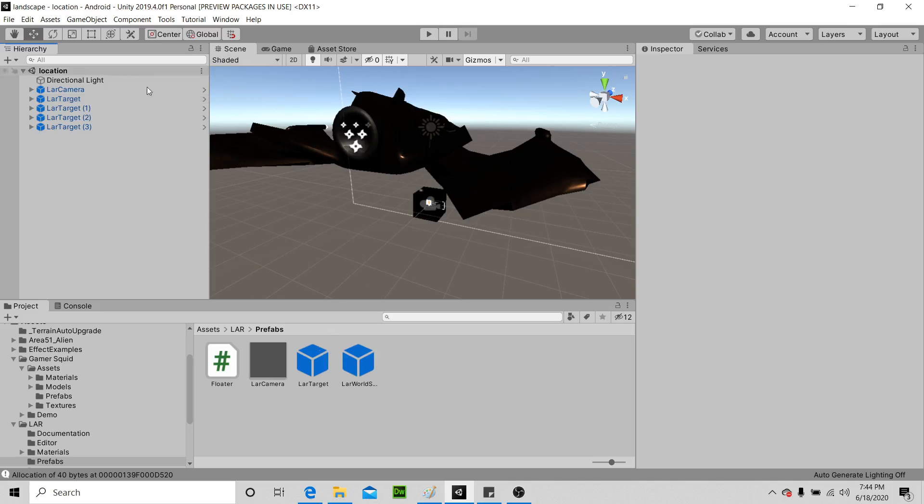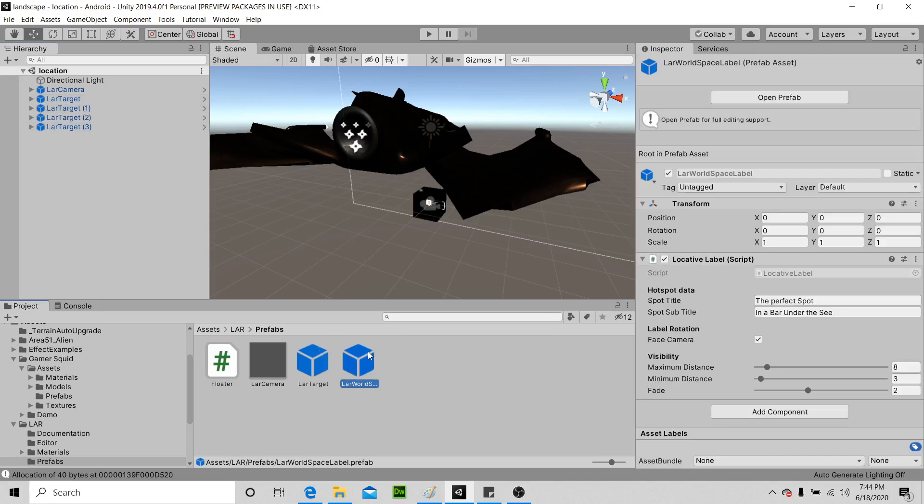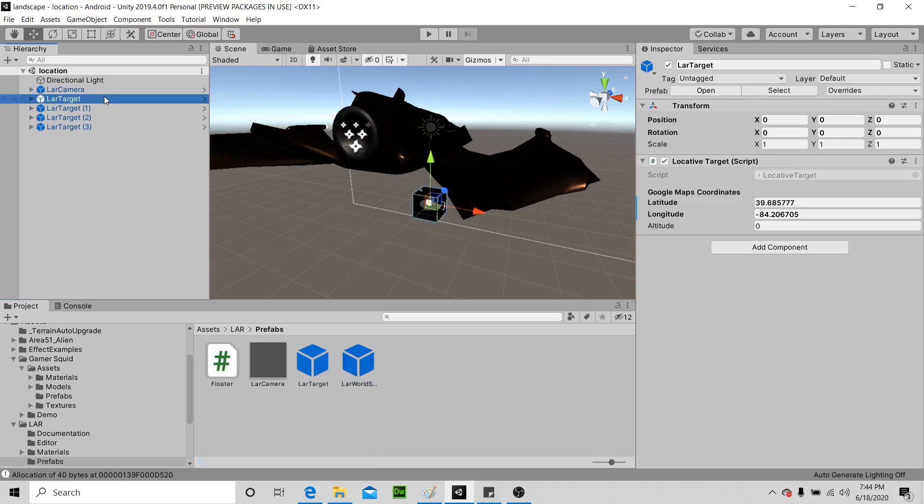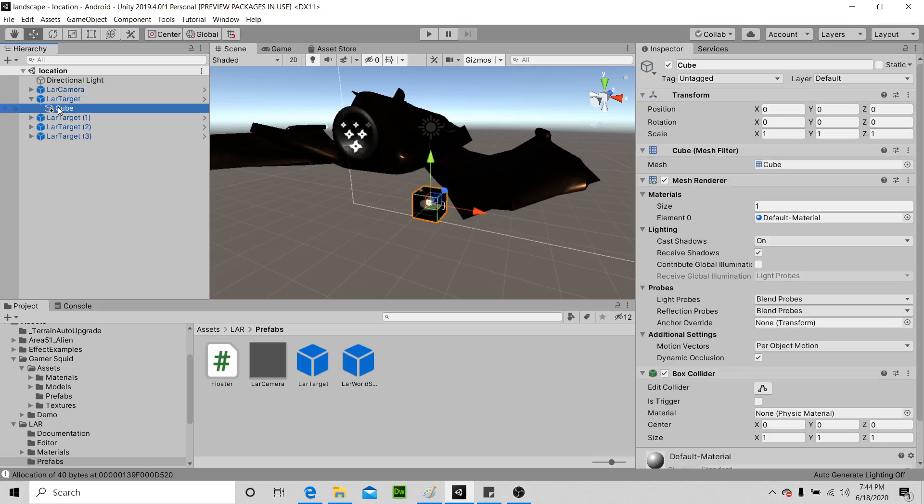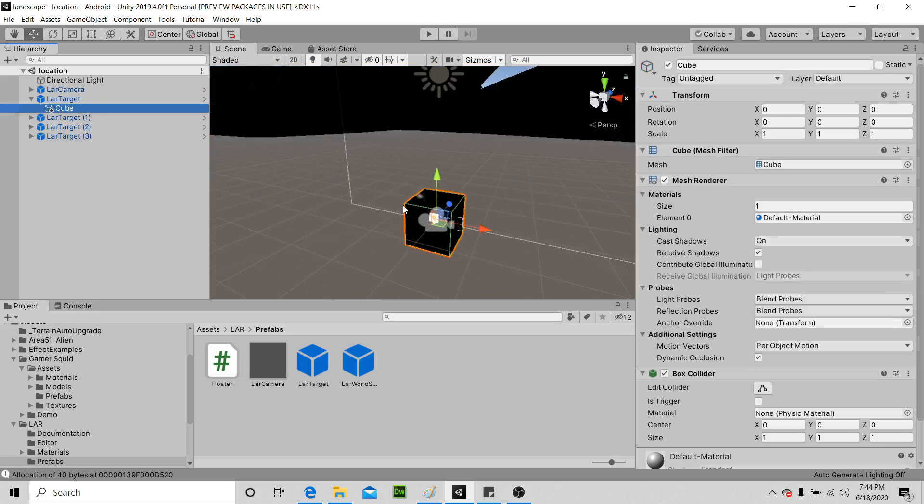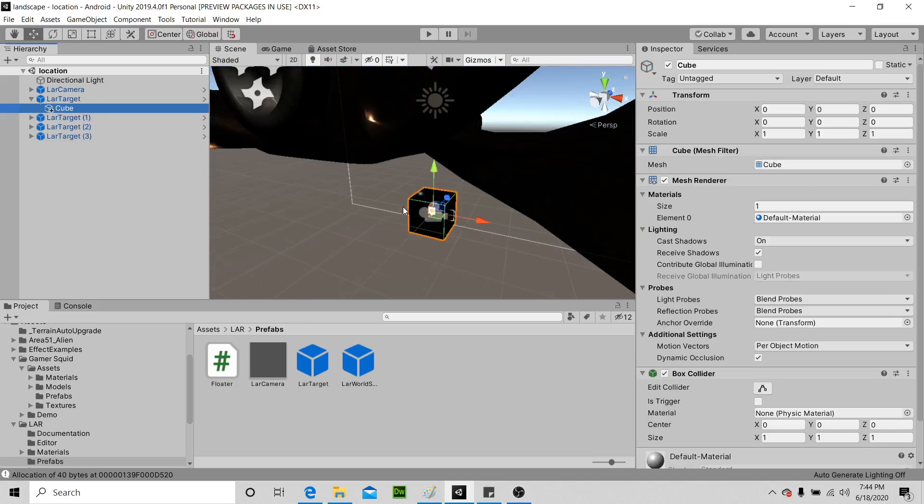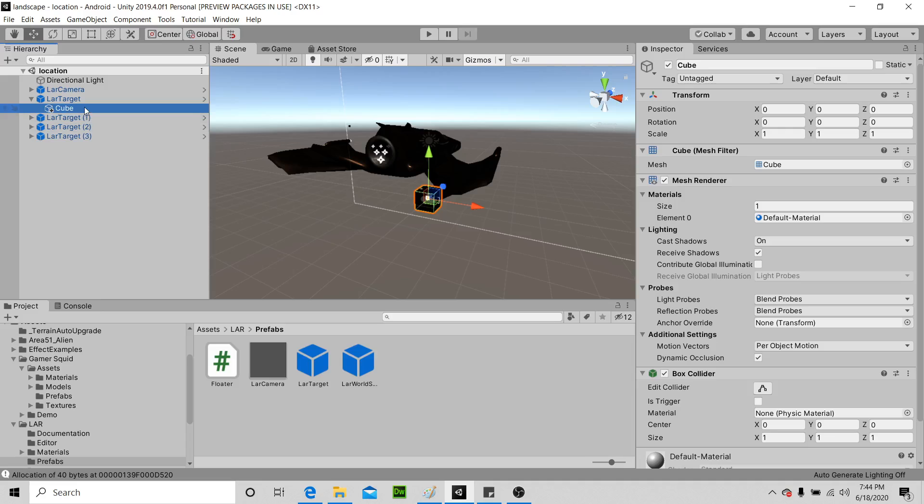And then drag this LAR world space label underneath target, but we'll get to there. Okay, so basically your first target is this. You'll have this basic script, and all you'll see is this longitude latitude. You'll want to leave this zero by itself. And what's in there? There's this little cube that we see here. That cube is the first object we'll see.